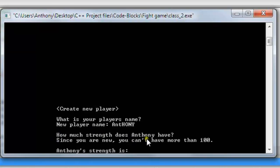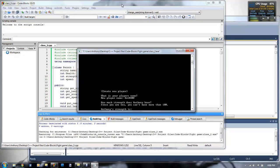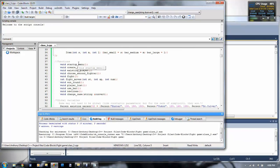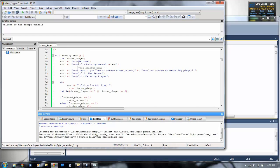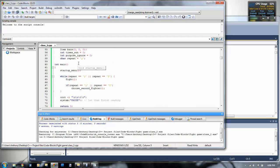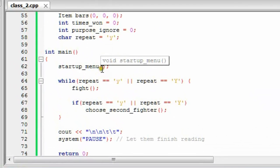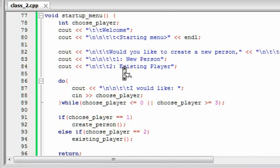It asks how much strength Anthony has, and since you are new you can have up to 100. Now what happened is we go in here and find it first starts up. It goes to the startup menu. And if chosenPlayer is equal to one, which we typed in, it goes to the function called createPerson.